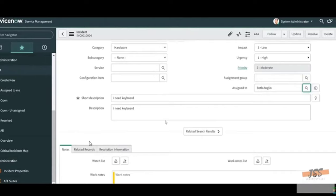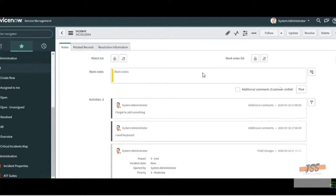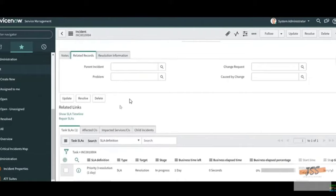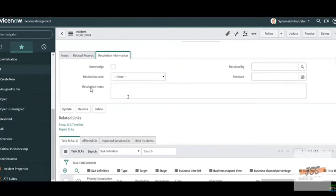At the bottom you can see Notes, Related Records, and Resolution Information. Under Notes you can add work notes — for example, the system administrator wrote 'I need a keyboard', and in the same way you can add additional notes there. Under Related Records, there is a Parent Incident field. If a customer calls about an issue and there is already an existing ticket for that same issue, you can enter that existing ticket number in the Parent Incident field.